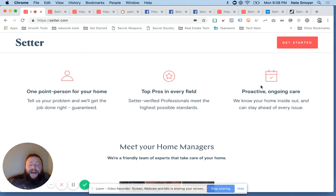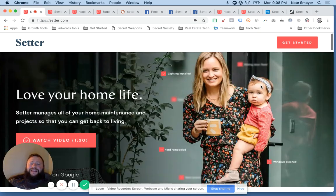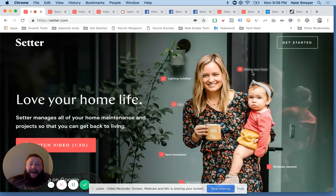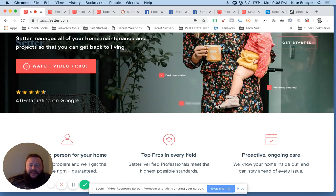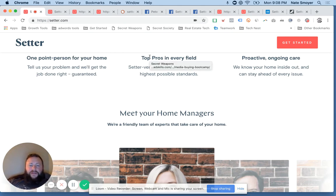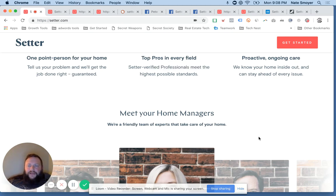And they're not even bringing up the fact that people used to be searching from yellow books. I love the fact that they don't even acknowledge the yellow pages. So one point person for your home. So you get a project manager. They help you find top pros in every field. So if you don't know who to call to fix something, they help you find somebody.